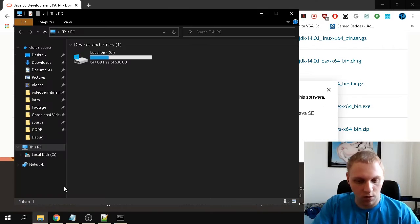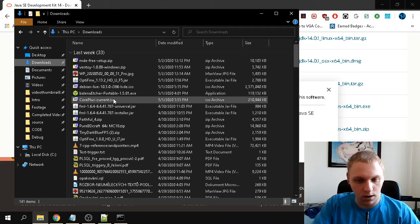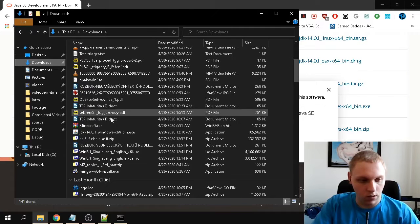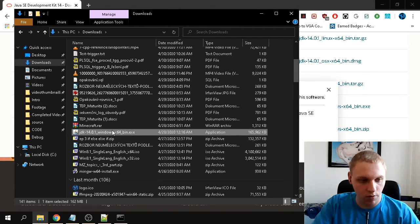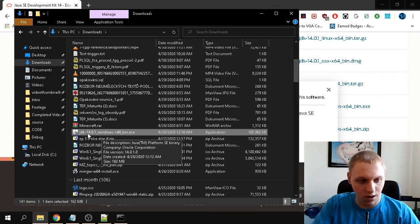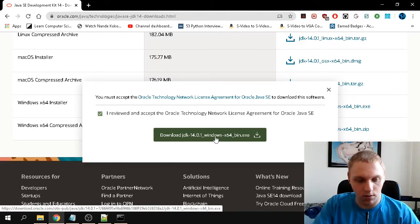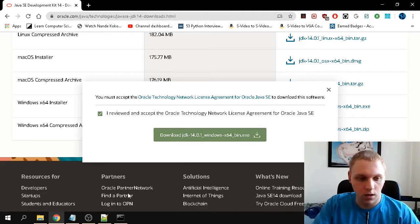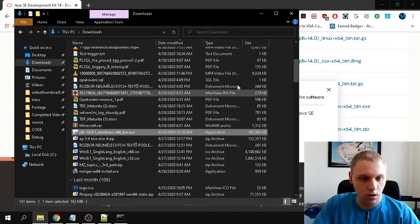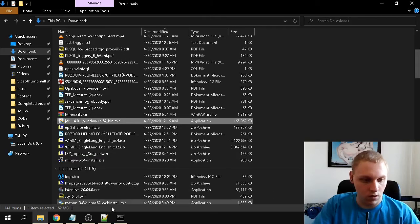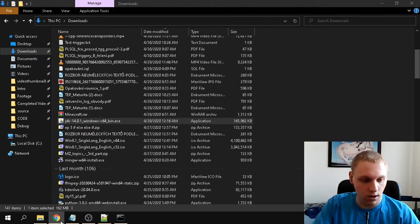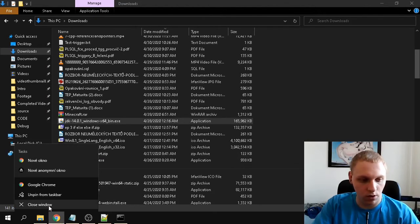I already have it downloaded, so let me find the file — it's in my Downloads folder. Here it is: JDK 14.0.1, the exact same file. It's been in my downloads directory for a little while. Let's close the browser since we won't need it anymore.